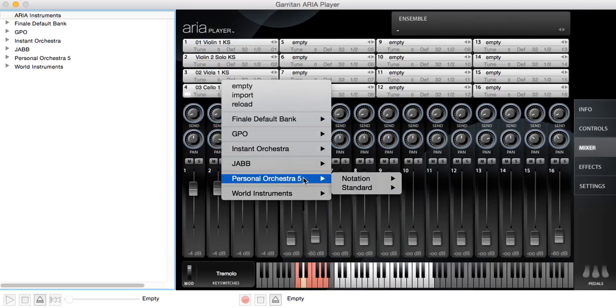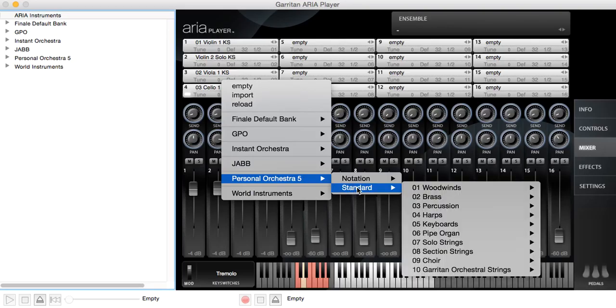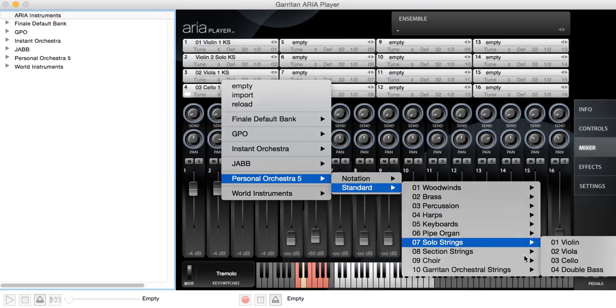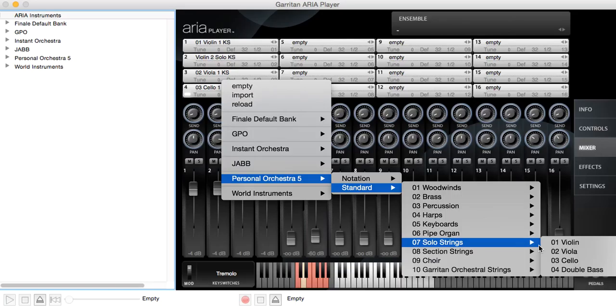I'll go to Personal Orchestra 5. Now my choice is between notation, which is typically used by a notation program like Finale, Sibelius, MuseScore, because they translate certain MIDI commands slightly differently from a MIDI keyboard or other MIDI input device. So we'll use standard because I'm using a keyboard here. I'll go down to solo strings and choose cello.